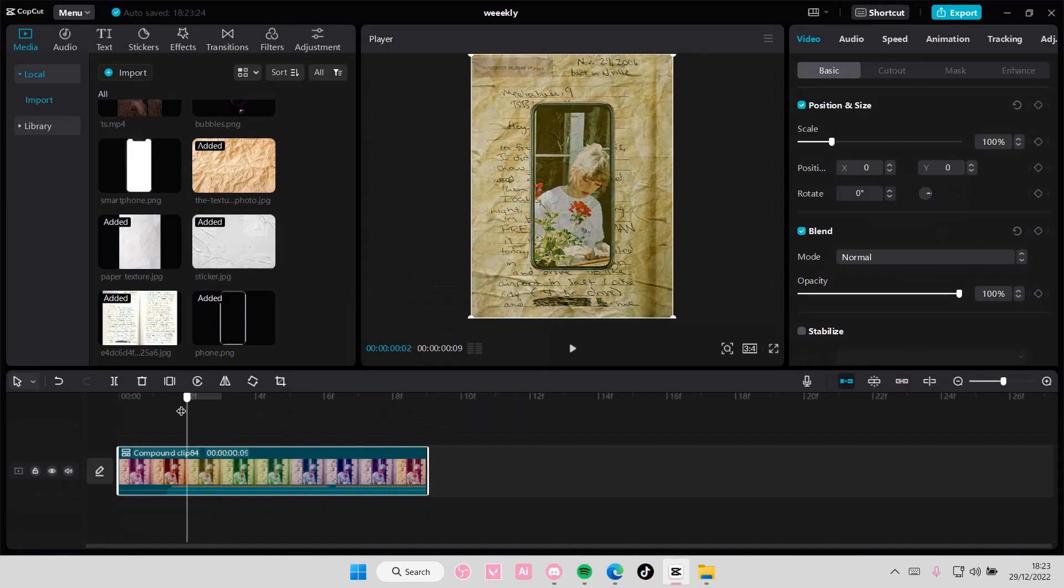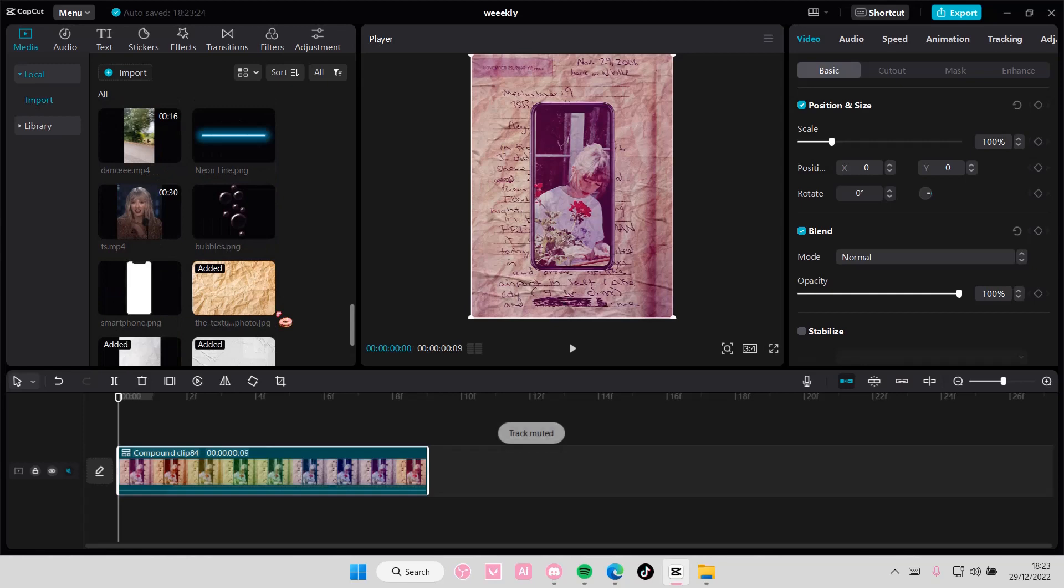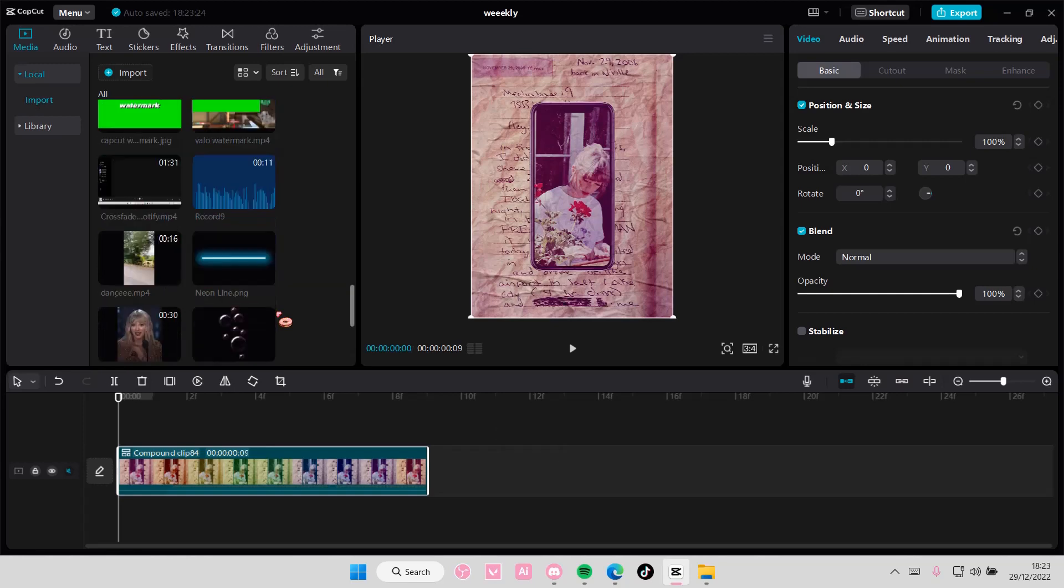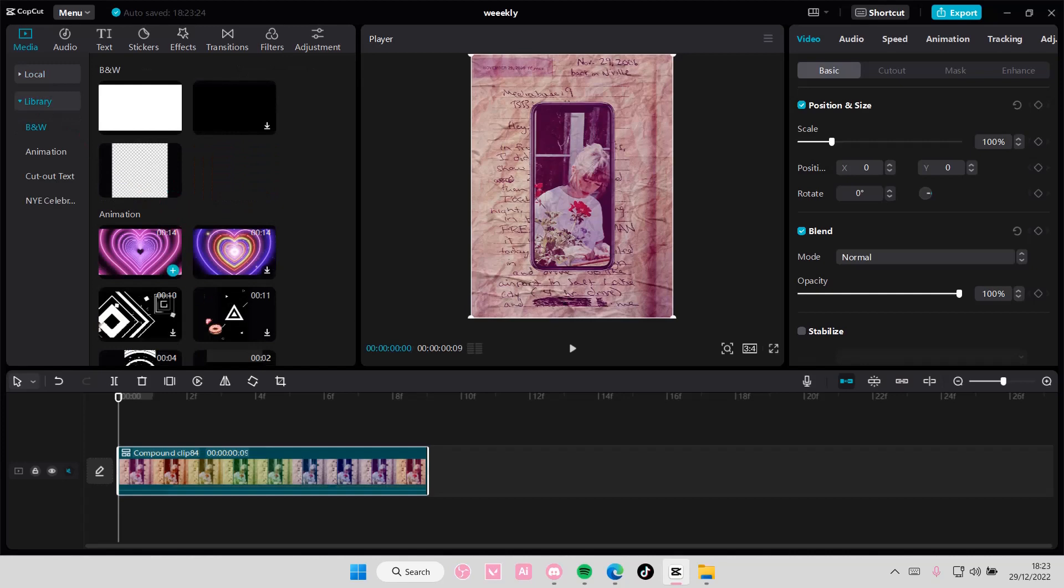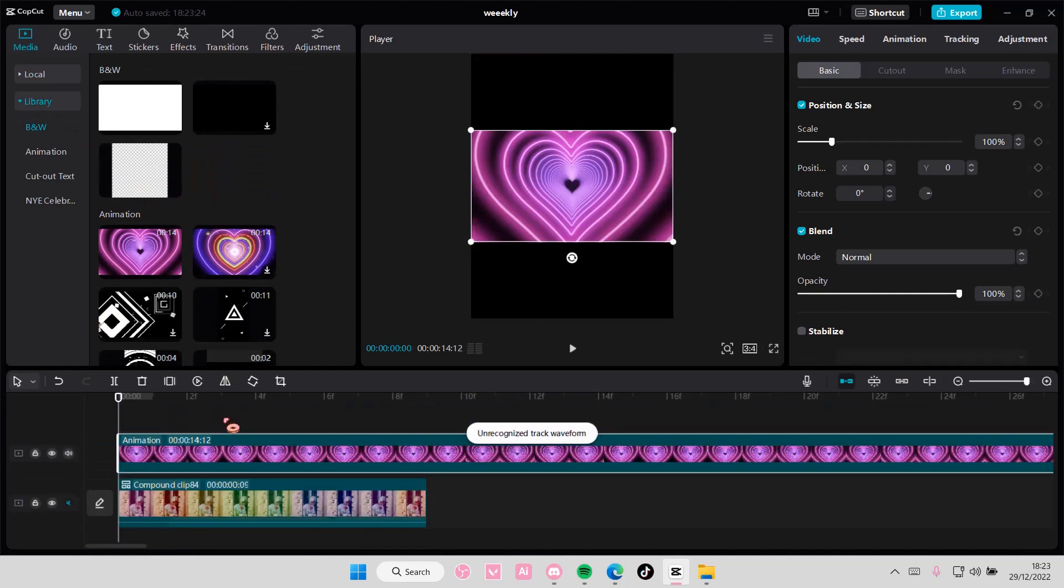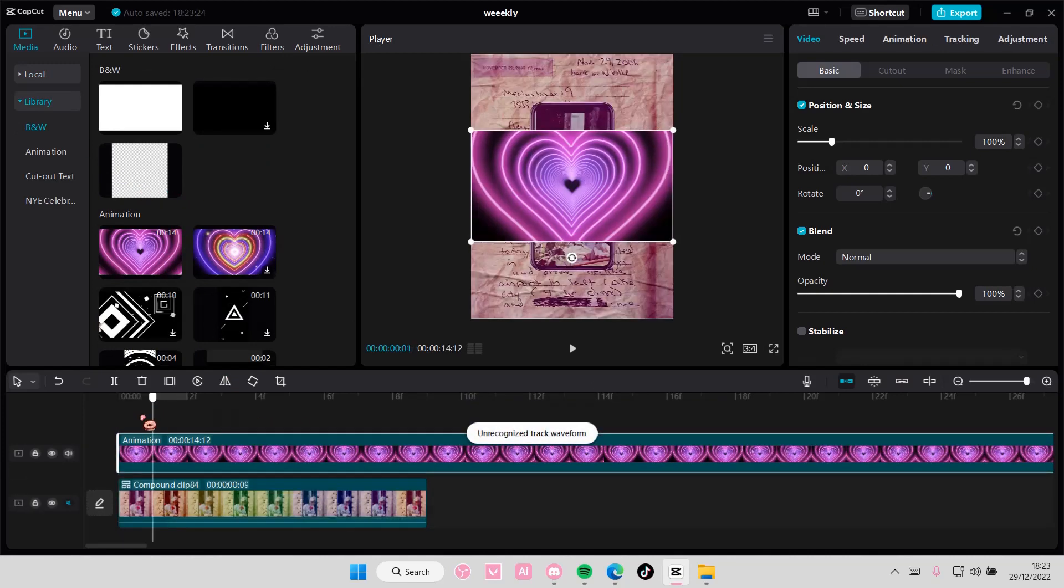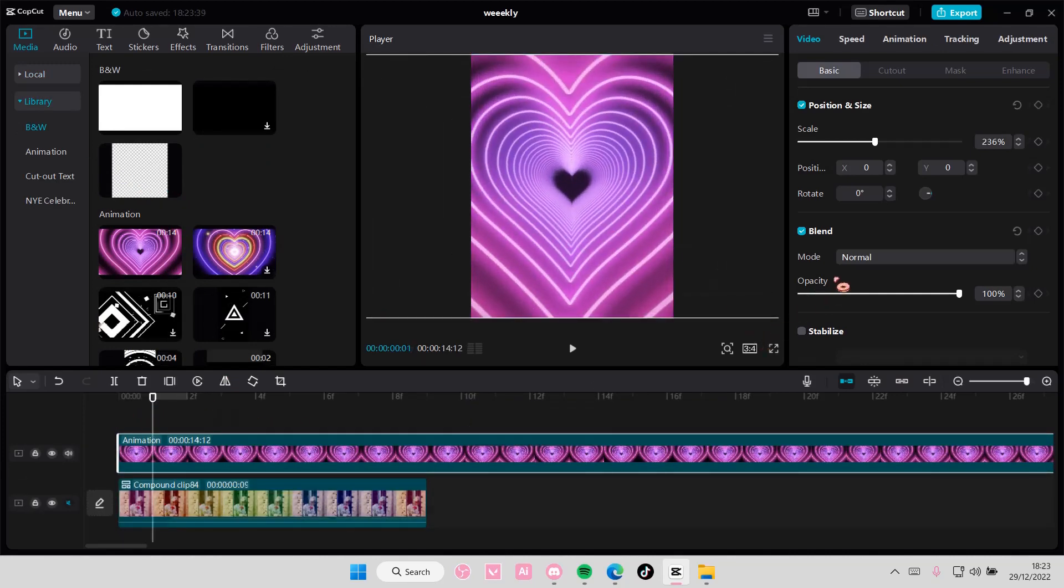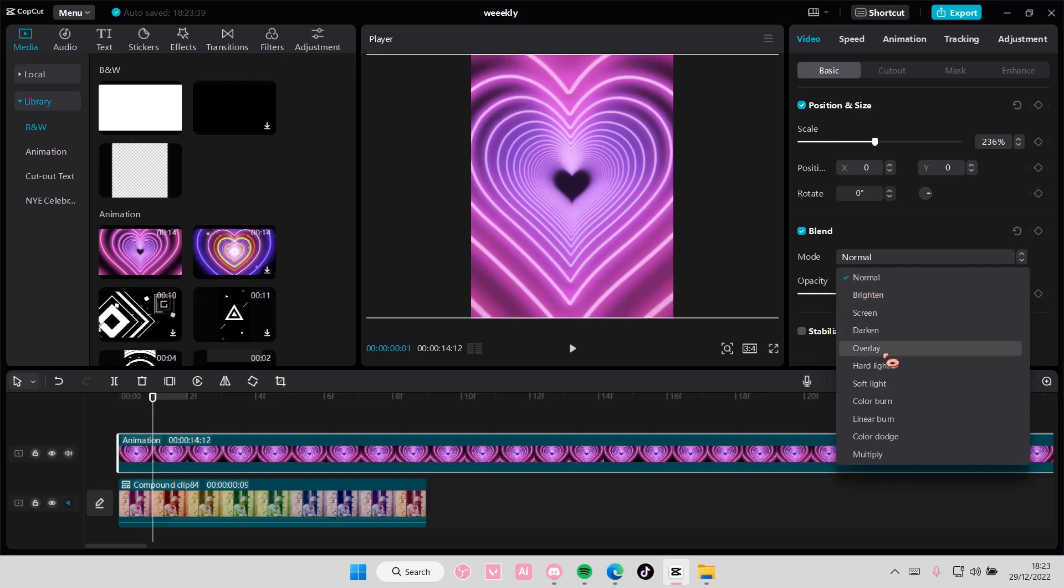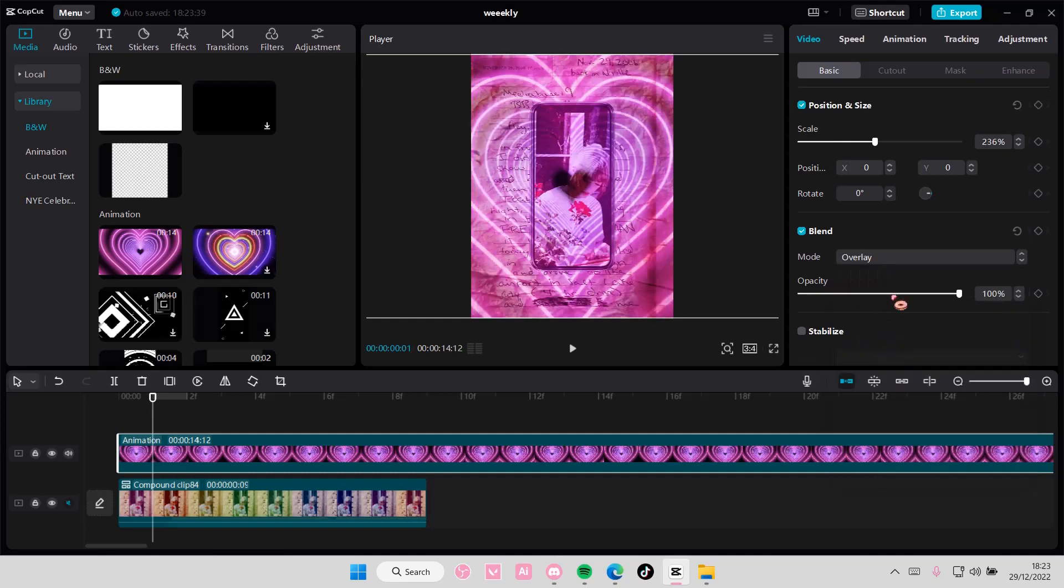Now, once you have kind of merged them all into one clip, you can then add even more overlays if you want to. You can add more here, as you can see, once you have done that.